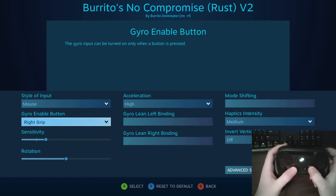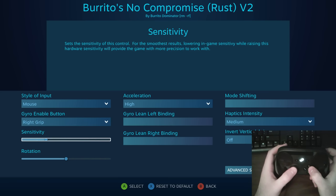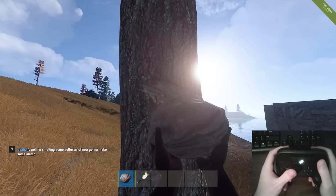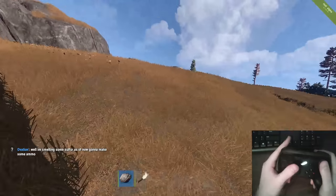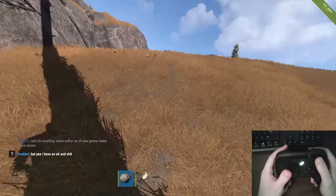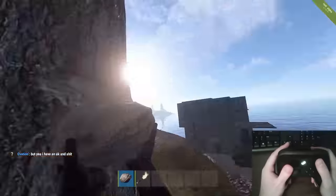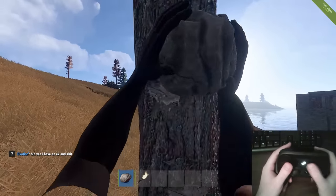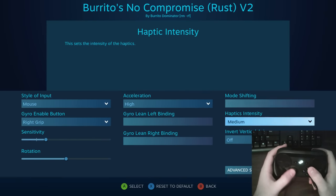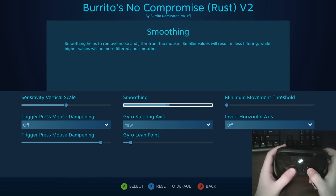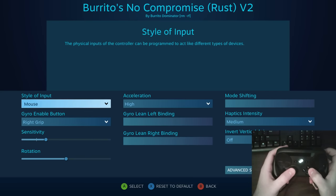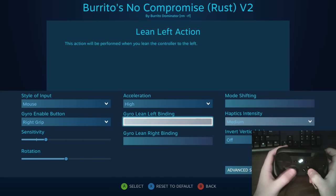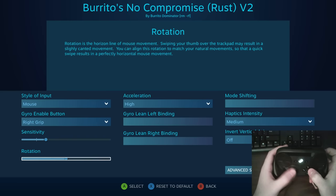One thing to notice about the gyroscope controls: I have the sensitivity fairly high and acceleration on high, so if I want to look completely behind me I can just make small quick movements and that'll look behind me without having to drag it all the way. I can do one quick snap and my view is pretty much behind me. I have gyro steering on yaw — all standard stuff — and haptic intensity on medium.